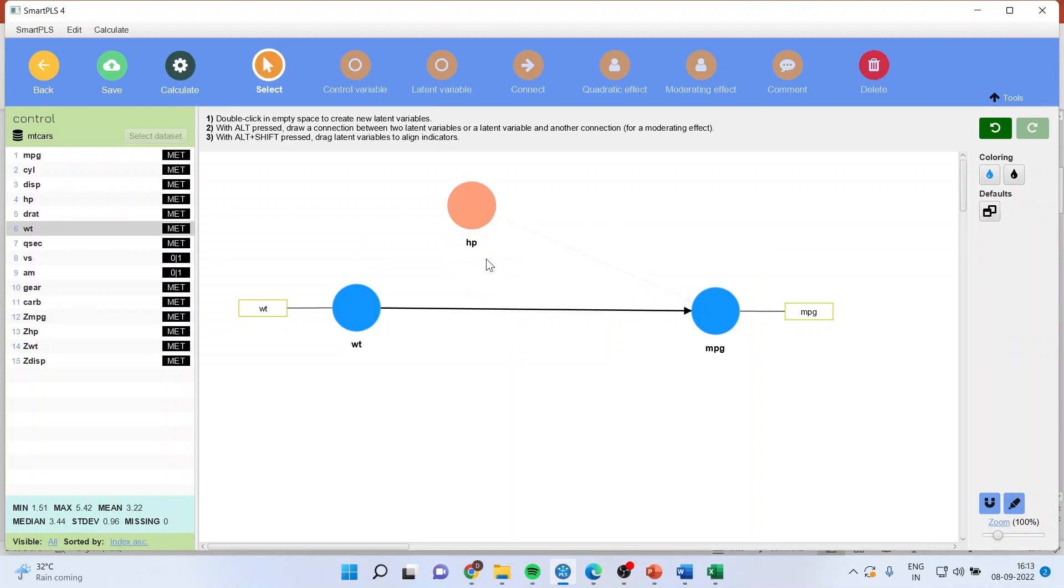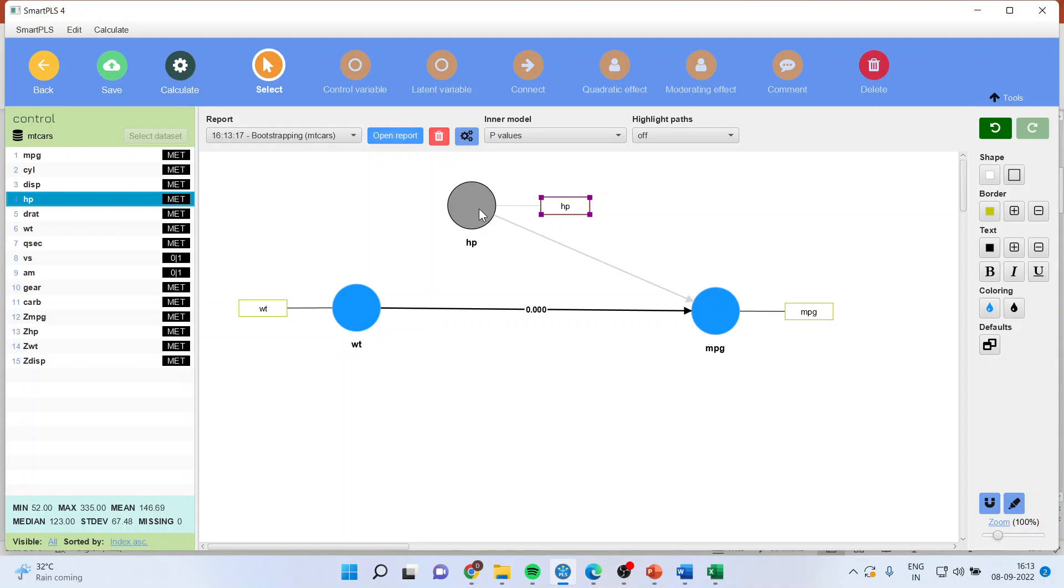So it's renamed as horsepower. Now I will drop, I'll select horsepower from here and drop it in this box.